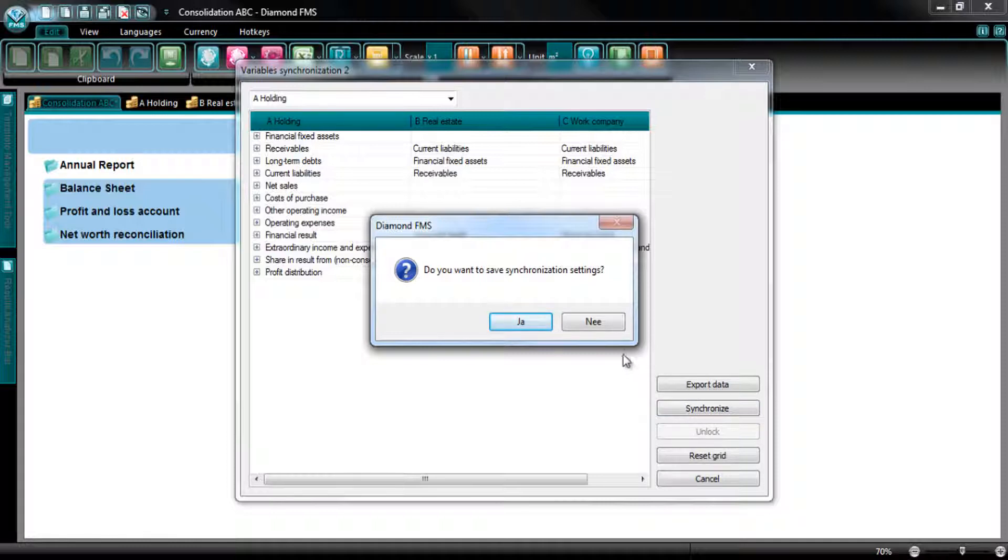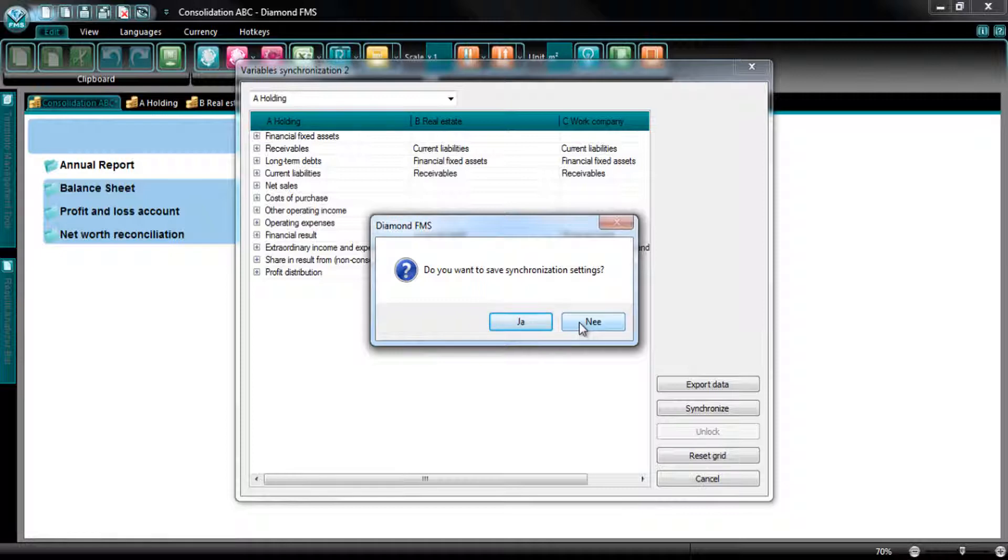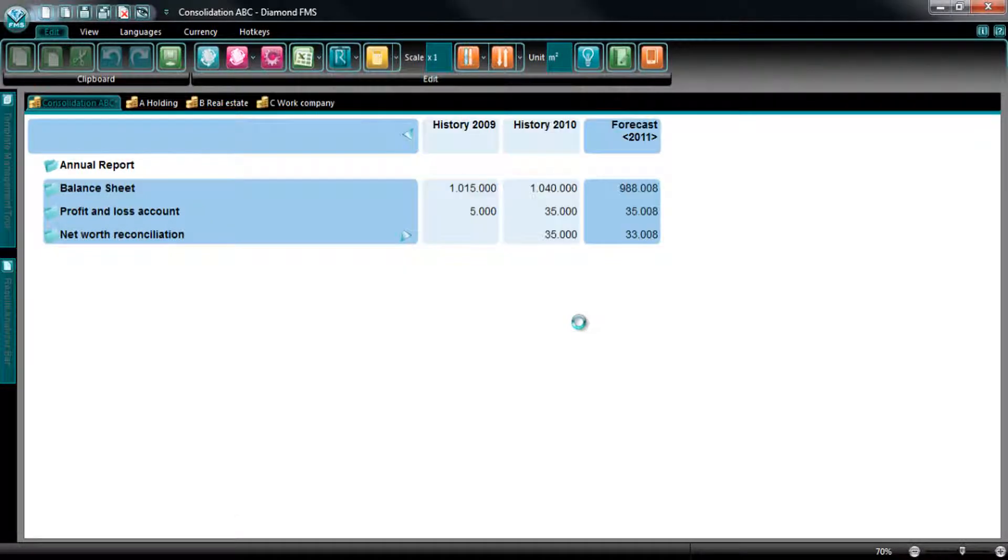I didn't make any changes to the elimination settings, so I don't have to resave the settings, so I select No in the next pop-up.